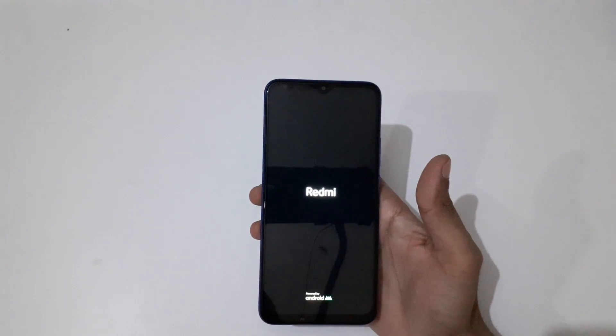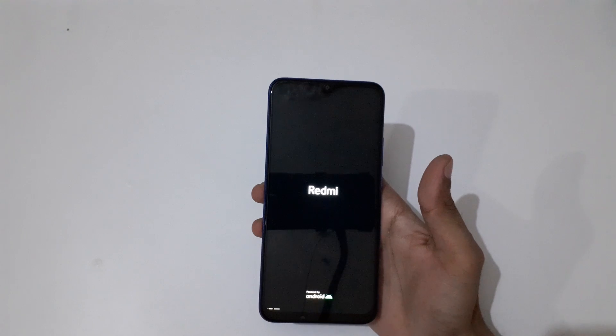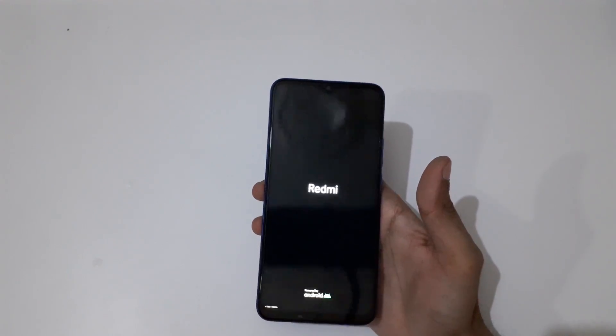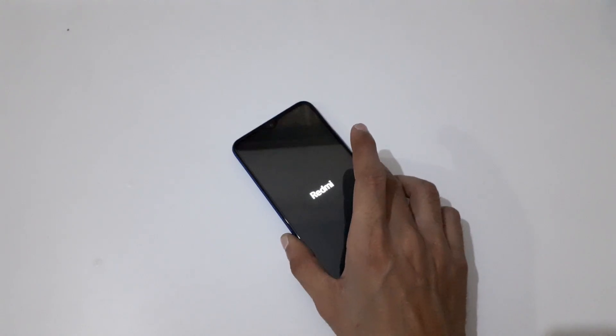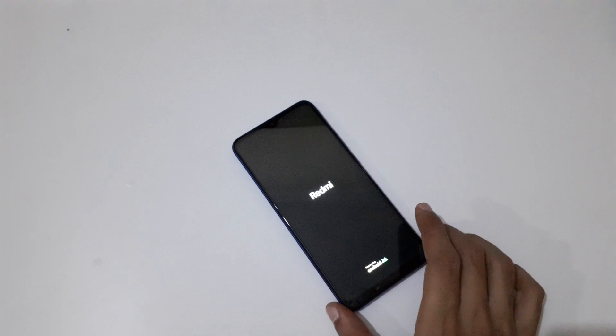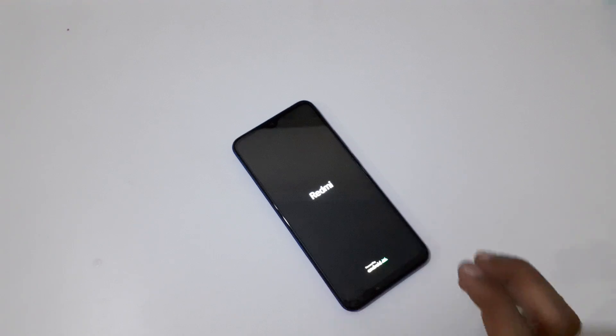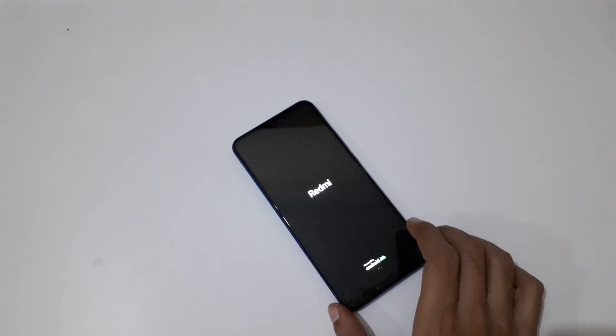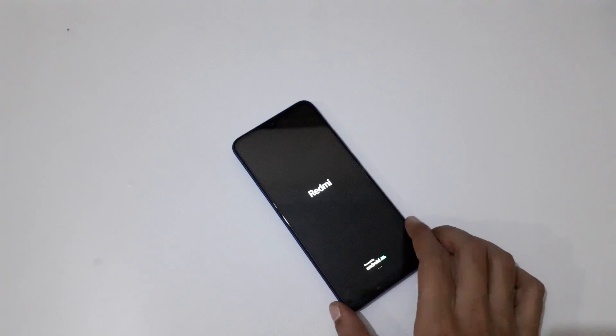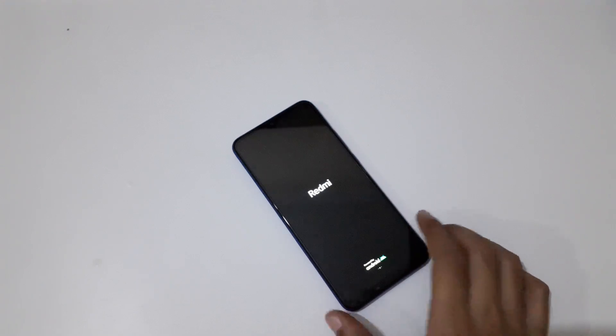So guys, this is the easiest way to do a hard reset on Redmi 9 Prime smartphone. Thanks for watching! If you have any questions about this, let me know in the comment section below. Please like, share, subscribe, and click on that icon for latest updates.